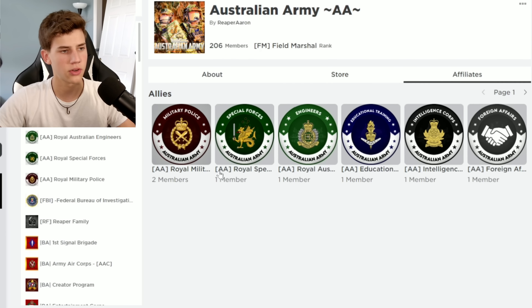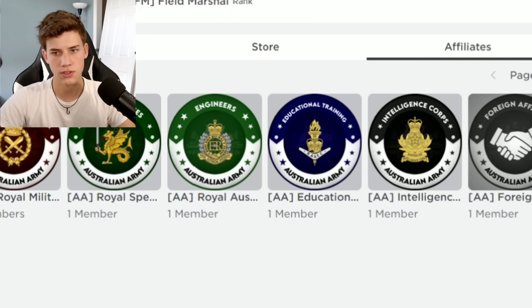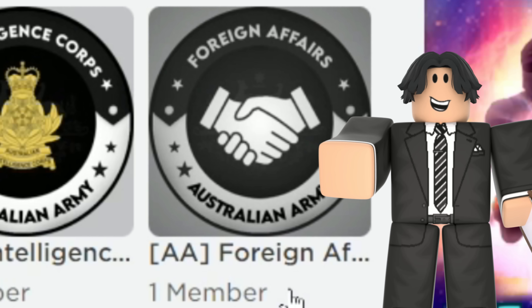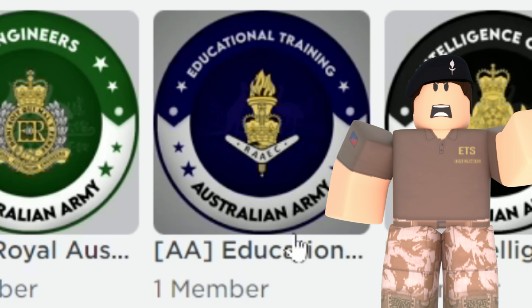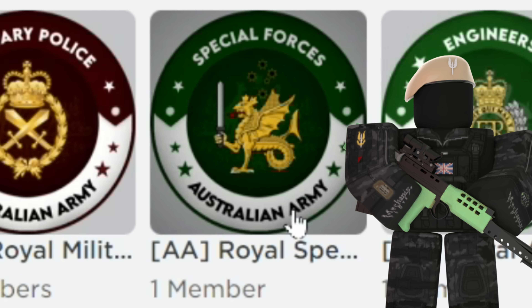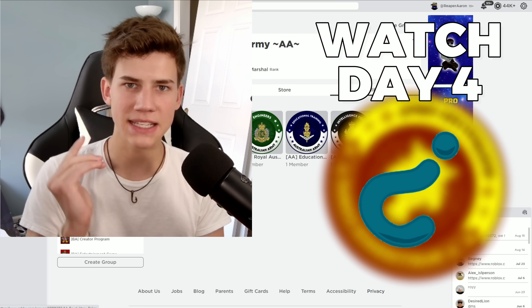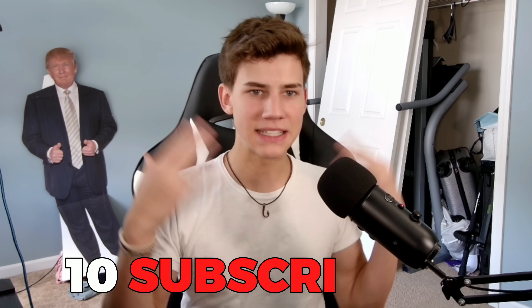I'm going to really quick make all the other divisions and show you guys. Okay, I created all the divisions. We've got moderation, foreign affairs, intelligence corps, educational training, engineers, special forces, and military police. Tomorrow I have one of the most exciting sections coming, and I am handpicking 10 people to join it. It's a surprise — you've got to join me for tomorrow's video.